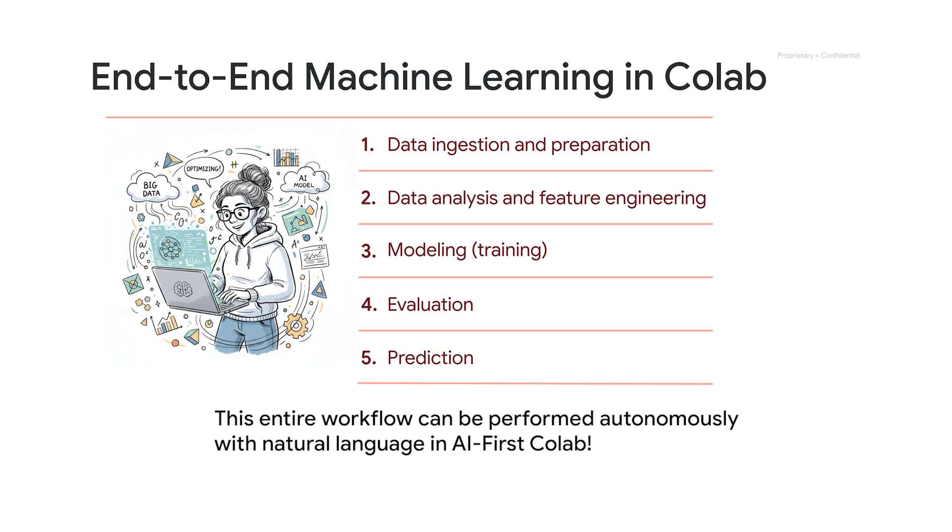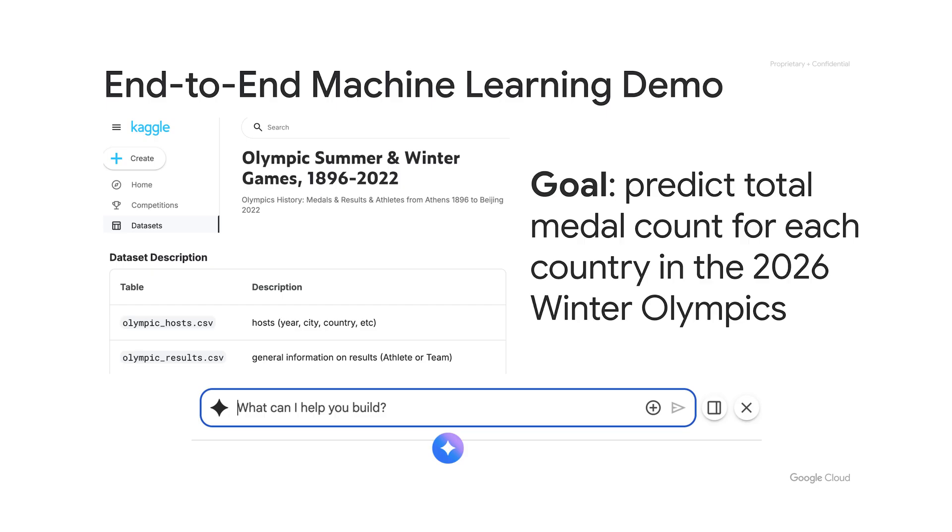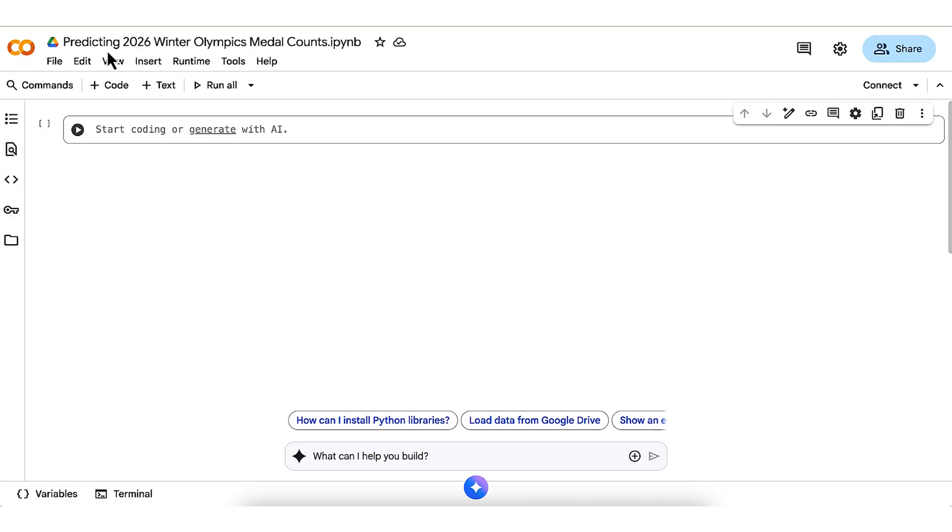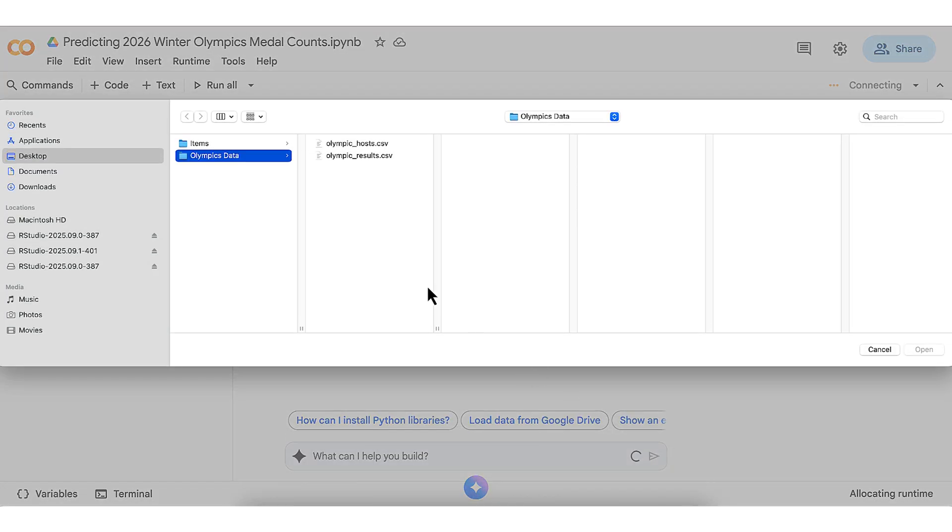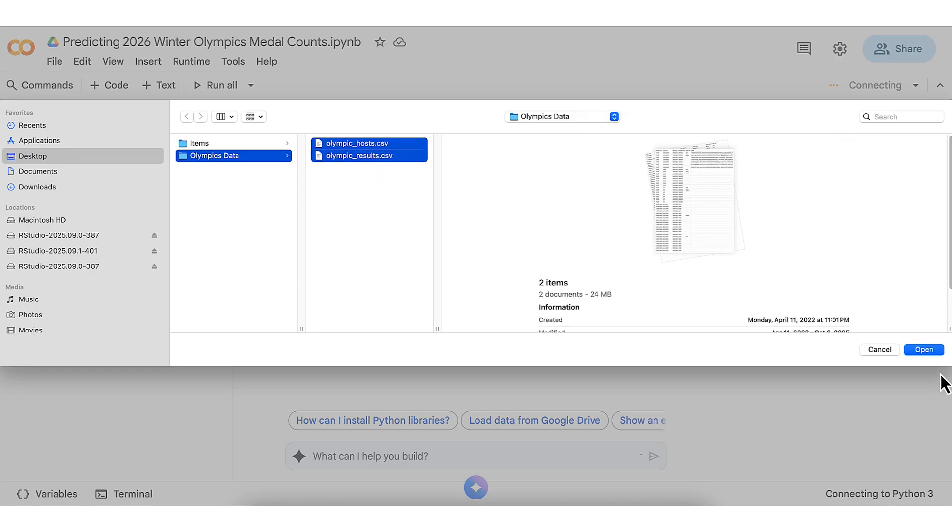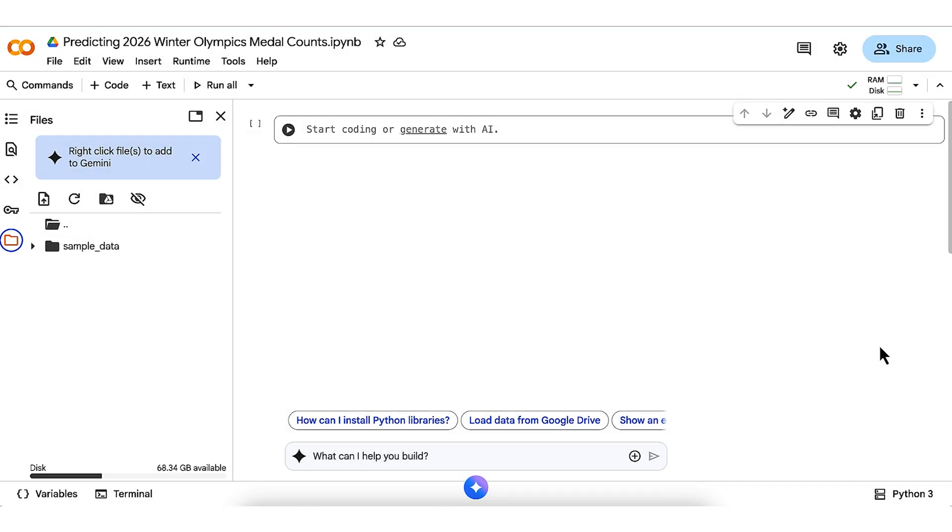To show this with a real-life example, let's move to a fun demo. Using some data on past Olympics games results from Kaggle, our goal is to predict the total medal count, gold plus silver plus bronze, for each country in the 2026 Winter Olympics. Domain knowledge and high-level ideas will come from us, but we'll let AI First CoLab do the heavy lifting of writing and executing all the code. I'll start in an empty CoLab notebook and go down to the toolbar at the bottom, asking what can I help you build to start working with Gemini. The first thing I'm going to do is upload these two data files with the Olympic results and hosts that I got from Kaggle.